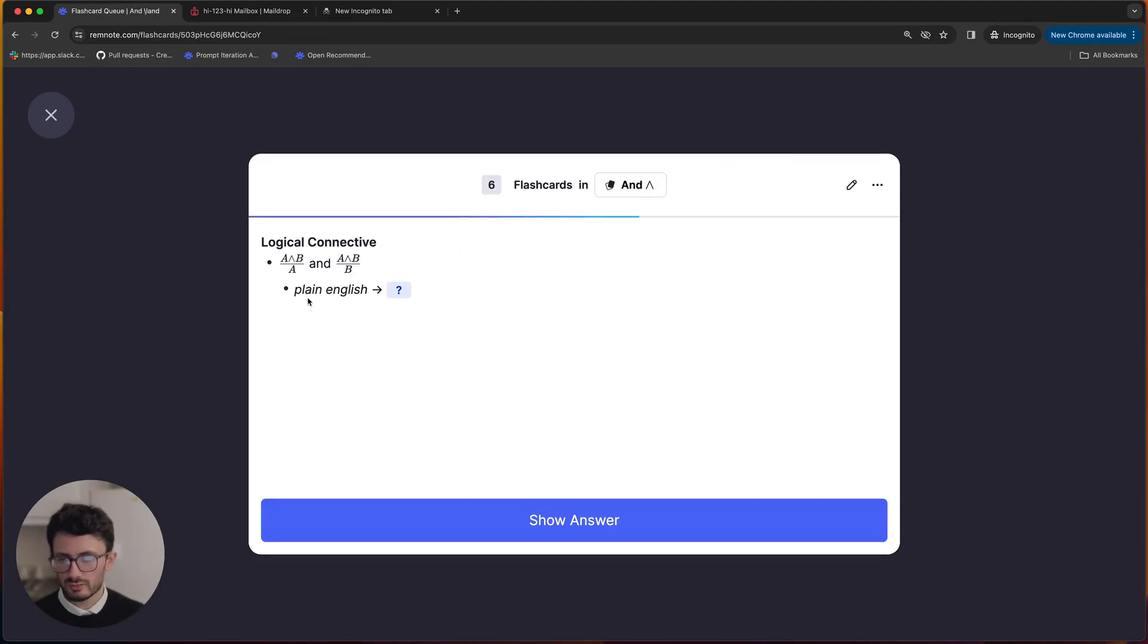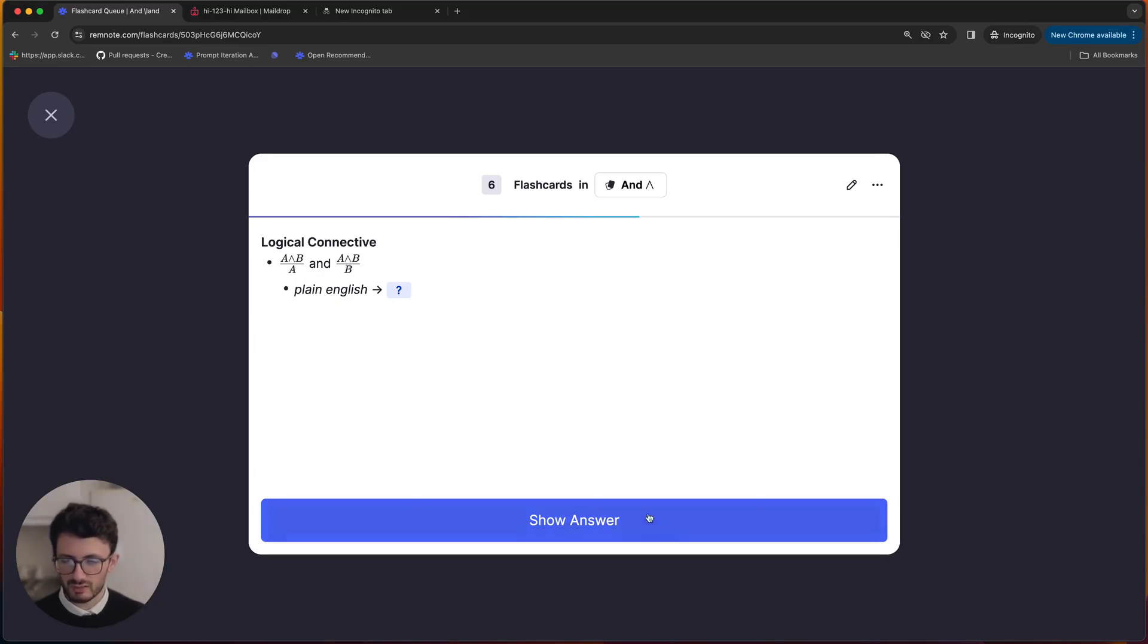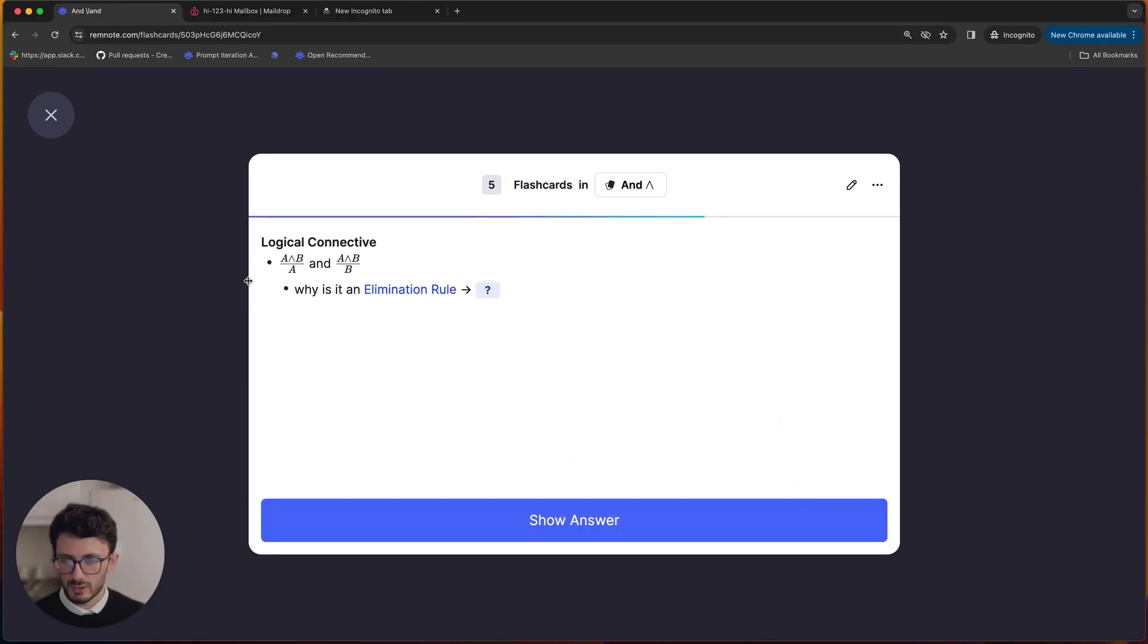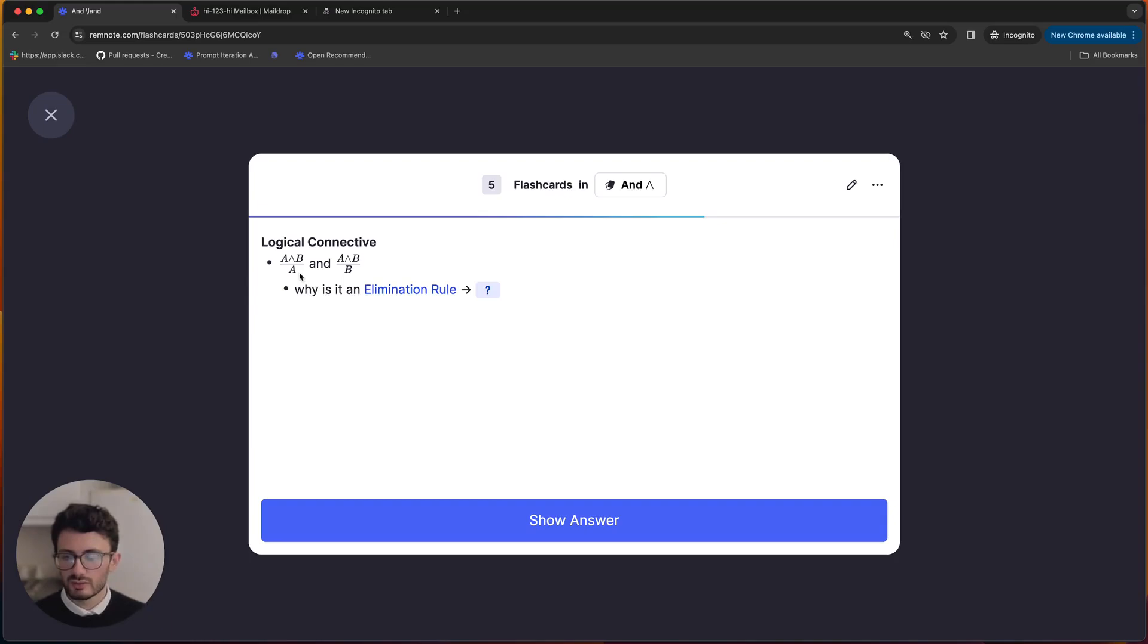So given a proof of A and B, I have a proof of A, and given a proof of A and B, I also have B. Elimination rule, because logical conjunction symbol is eliminated in the conclusion.